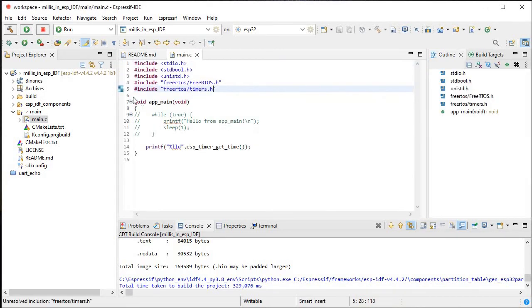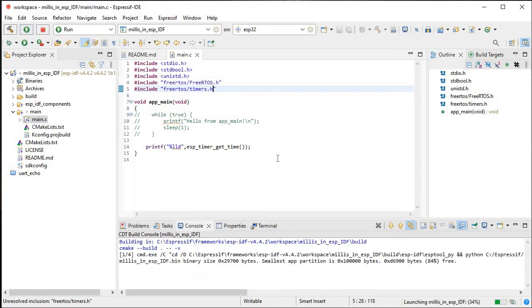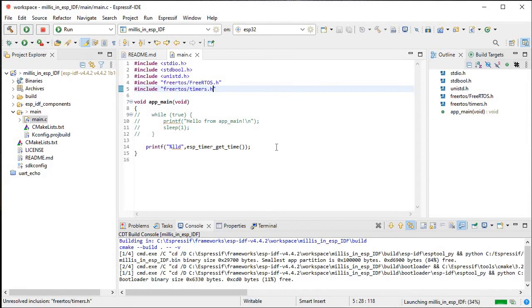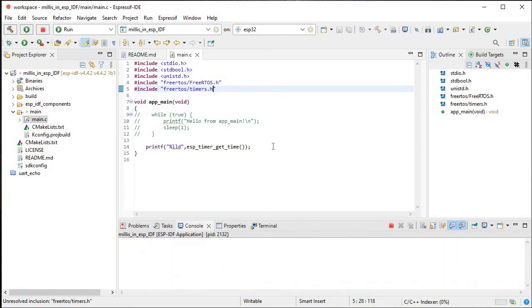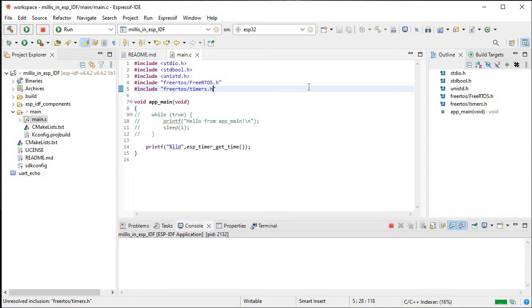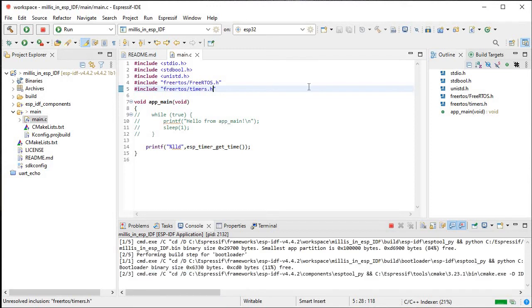All the errors are now removed. We just upload this code to our specific kit. It's connected on COM4, so let me just press the Boot button.